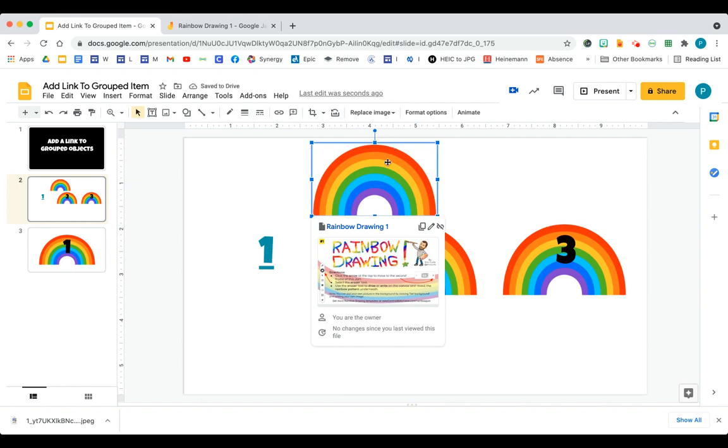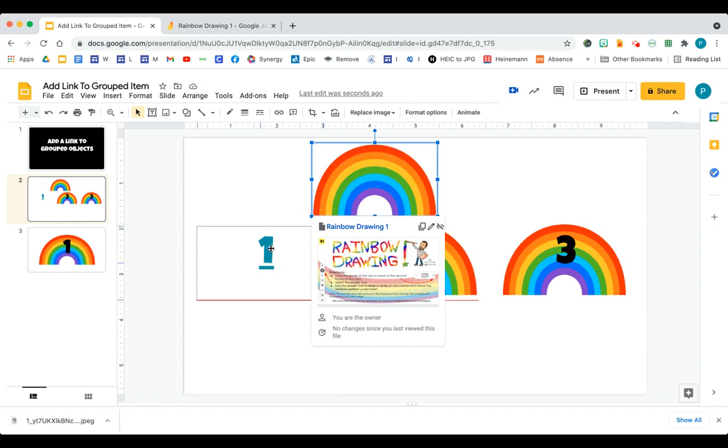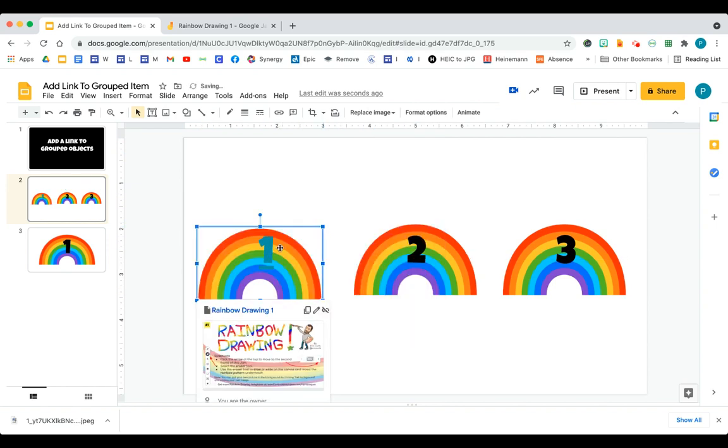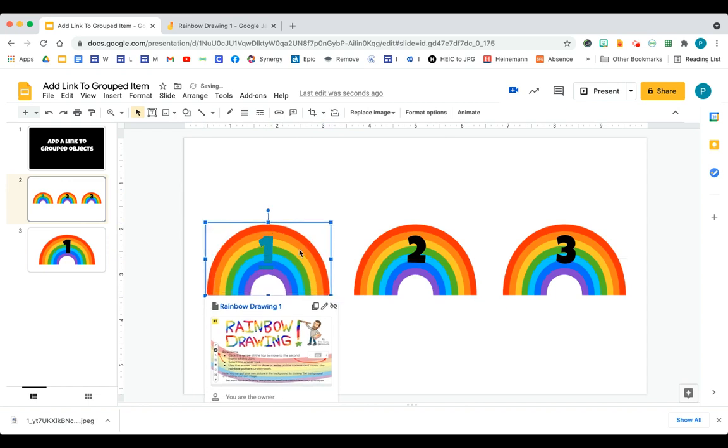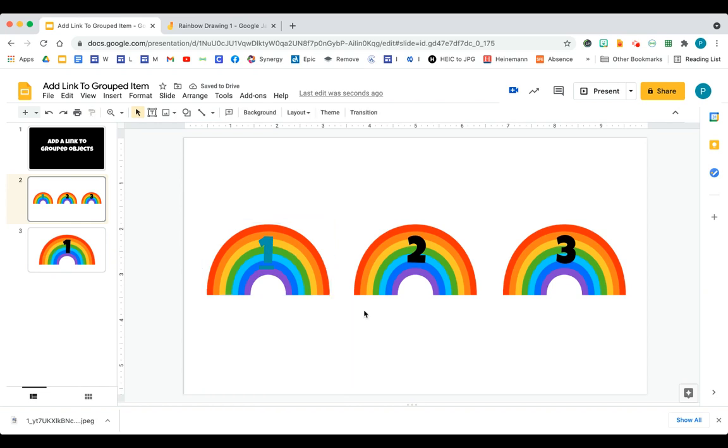So I would always have to move or select both before I could move it. And it's not easy because I want the one centered. So I would have to readjust the number every time I wanted to move this rainbow.